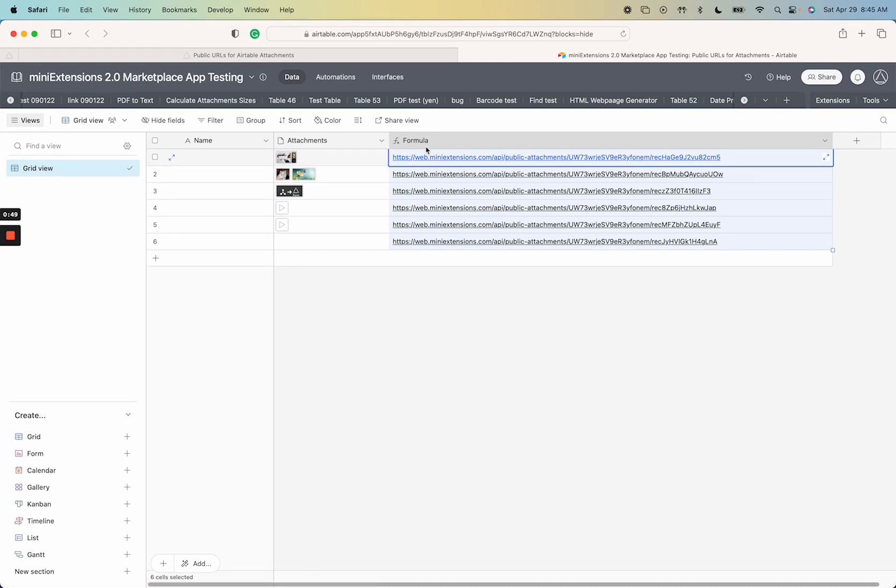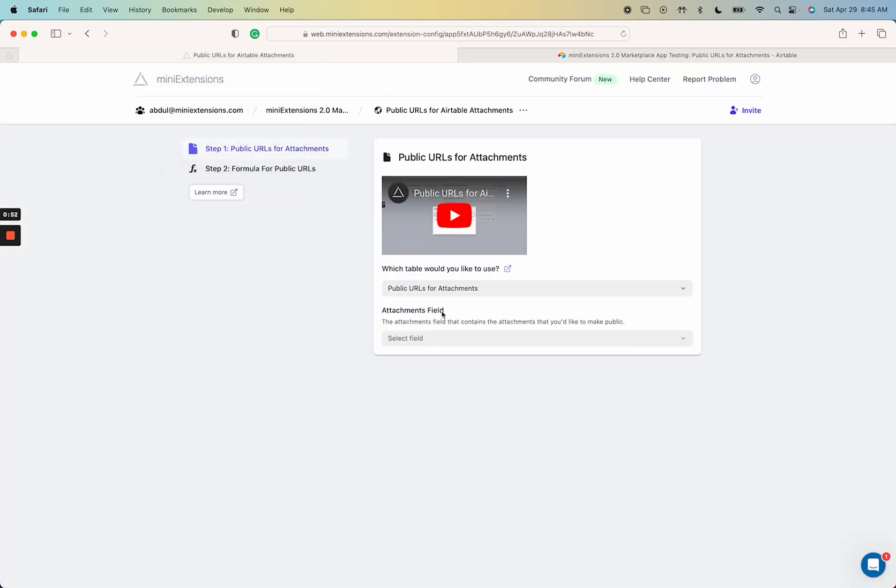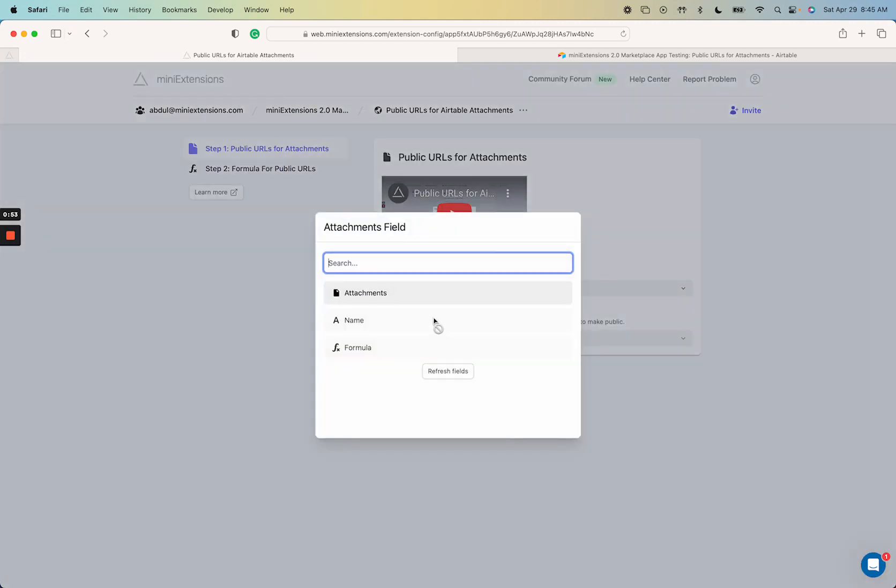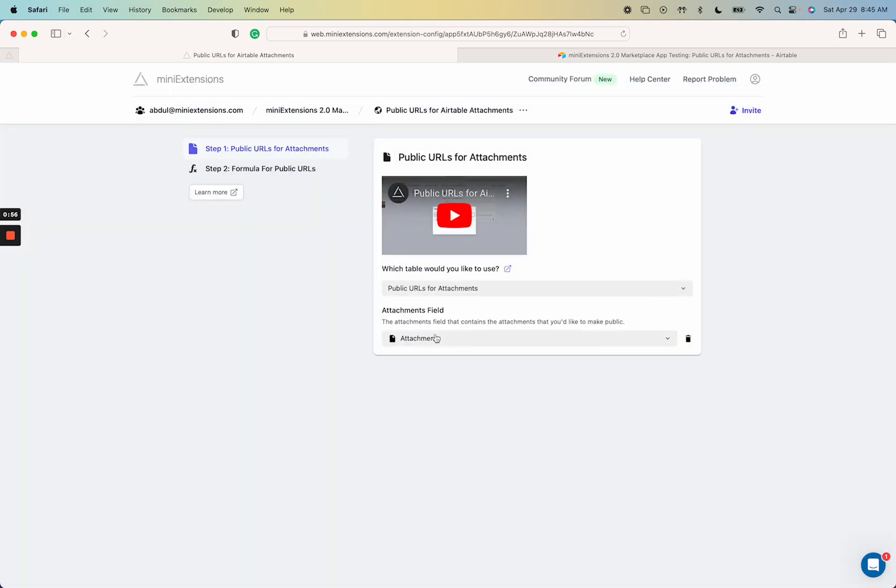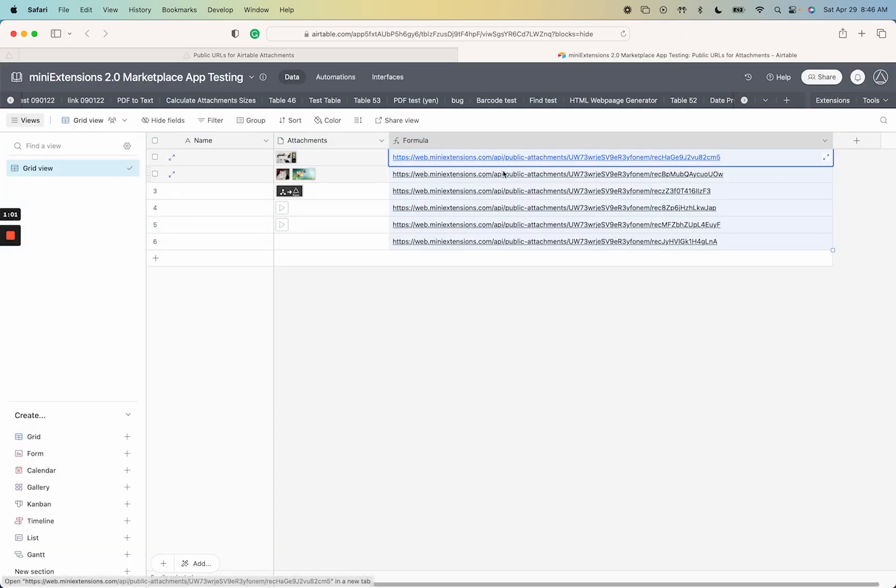What the formula is, is a formula that is provided to you by the extension. So let's continue setting up so that I can show you that formula. Here I'm just going to select the field that has my attachments and then this is our formula. So copy that over.